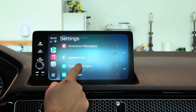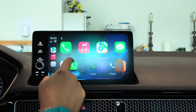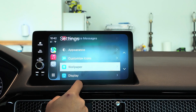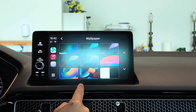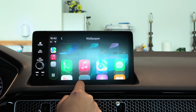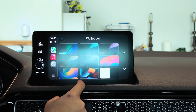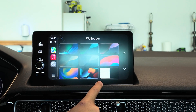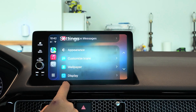Back in settings, you have your icon options — default, dark, and clear. You also have wallpapers, and you can see the new wallpapers from beta 3 to choose from. They're not anything too special; I prefer one of the older ones.